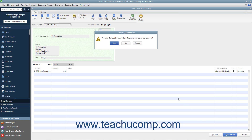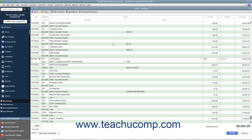QuickBooks may open a message box that poses a question to you about how to proceed with voiding the check. The question it asks depends on the type of check and its related transactions. Carefully read and then correctly respond to the question posed by QuickBooks in this message box to finish voiding the check.